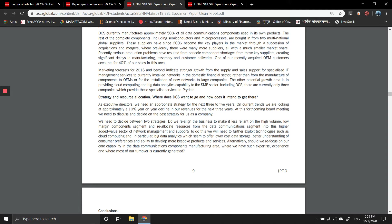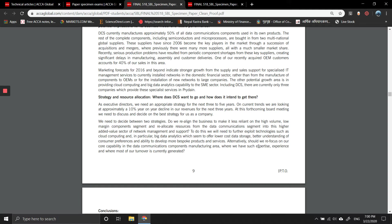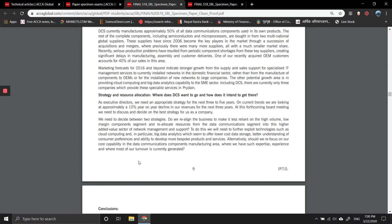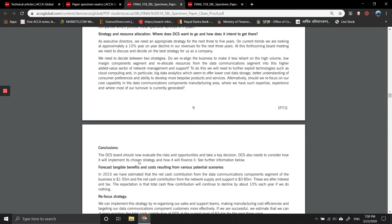Two strategies: realign business to make it less reliant on high volume, low margin components, and relocate resources from data communication segment to a high value-added sector of network management and support. We need to further explore areas such as cloud computing and big data, which seem to offer lower cost data storage, better understanding of customer preferences, and ability to use good products and services. We also need to refocus on core capability in data communications components manufacturing area, where we have expertise, experience, and where most of our turnover is currently generated.